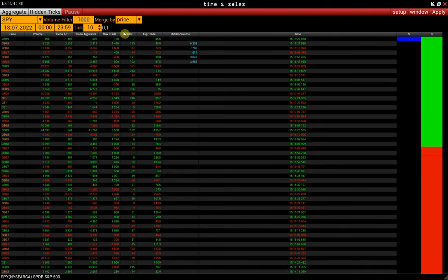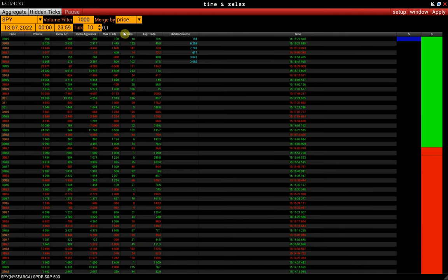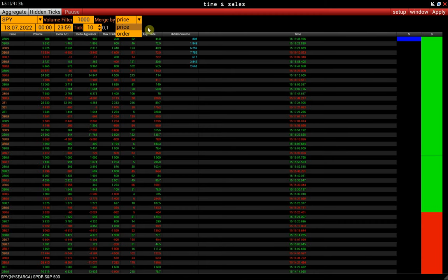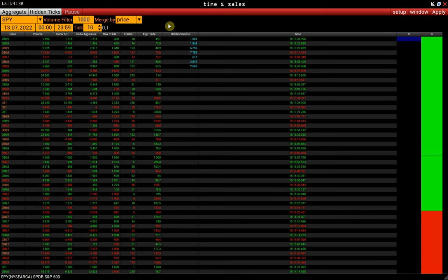You can aggregate trades by price and by order. By aggregating data by price, we combine into one value all trades that took place in a row at the same price.